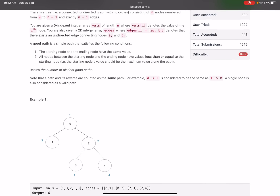A good path is a simple path satisfying the following conditions: the starting and ending nodes have the same value, and all nodes between the starting and ending node have values less than or equal to the starting node's value — meaning the starting node's value is the maximum along the path. Return the number of distinct good paths. Note that a path and its reverse count as the same path, and a single node is also considered a valid path.